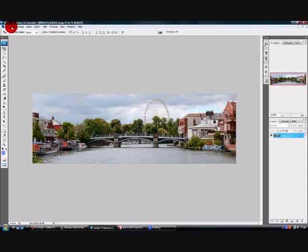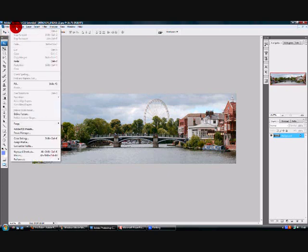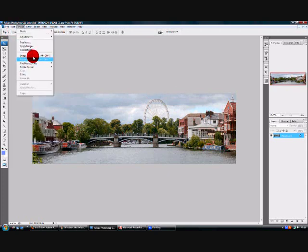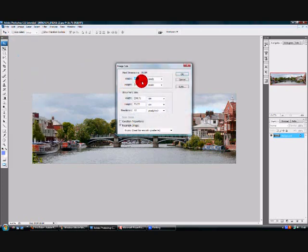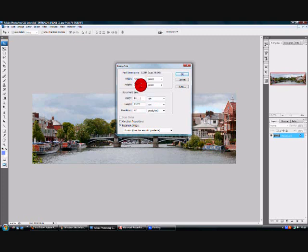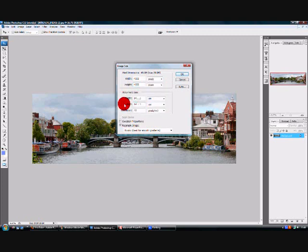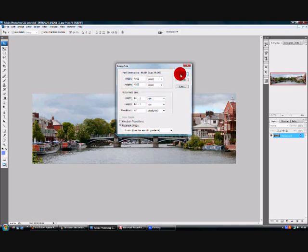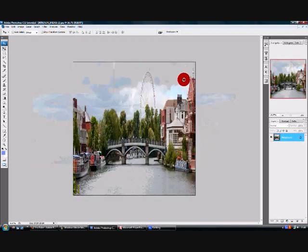OK, now what you need to do is go to image, image size, change them to 4000, make sure it's on pixels. These will just be fine for now, I don't think we'll be using them today.